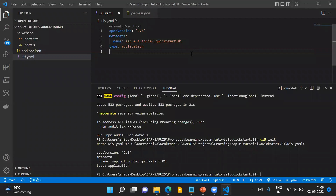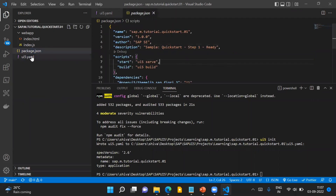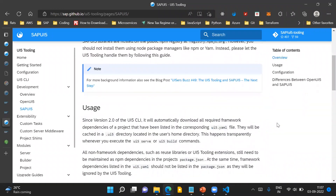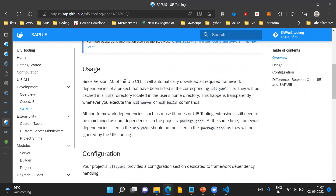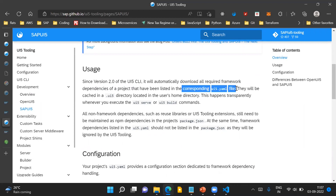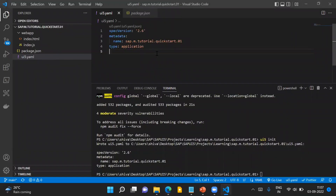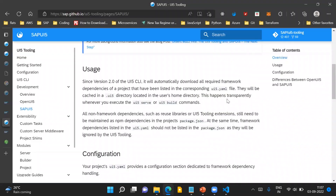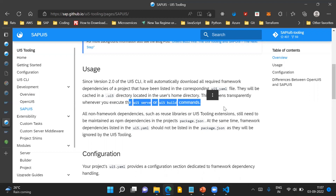That is also the primary difference explaining why we need both a package.json file and a UI5.yaml file. Since version 2.0, UI5 CLI will automatically download all required framework dependencies listed in the corresponding UI5.yaml file. Those dependencies will be cached in a .UI5 directory in the user's directory, and this happens transparently when you execute UI5 serve or UI5 build commands.